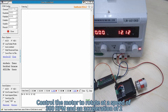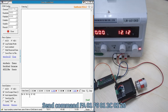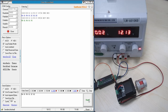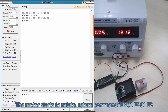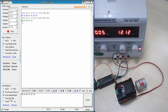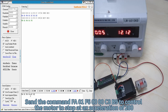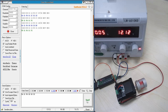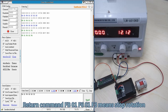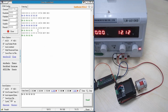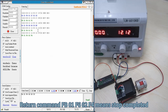Control the motor to rotate at a speed of 300 RPM and an acceleration of 2. Send command FA015601C0220 — the motor starts to rotate, return command FB015601F3. To stop the motor at an acceleration of 200, return command FB015601F3 means stop rotation, and return command FB015601F4 means stop completed.